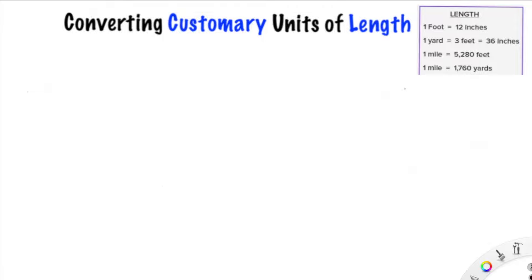Hey everybody, welcome back to this channel. We are going to step right into today's video and we are going to be converting customary units of length. We are using customary units, which are the units of measurement that we use mostly in the United States. So for today we are talking about length — inches, feet, yards, or miles.